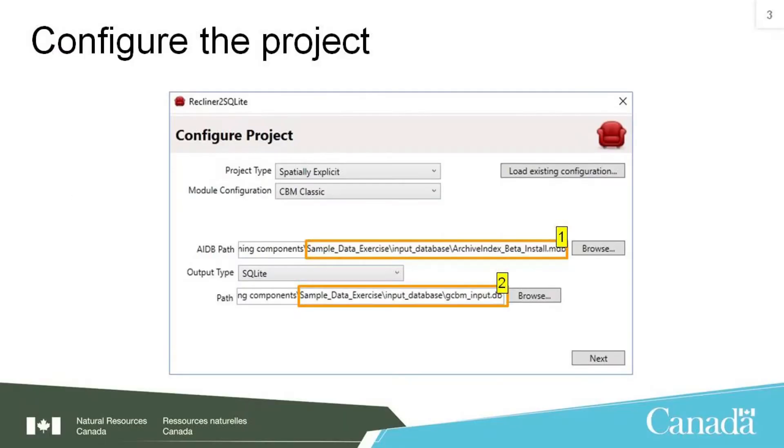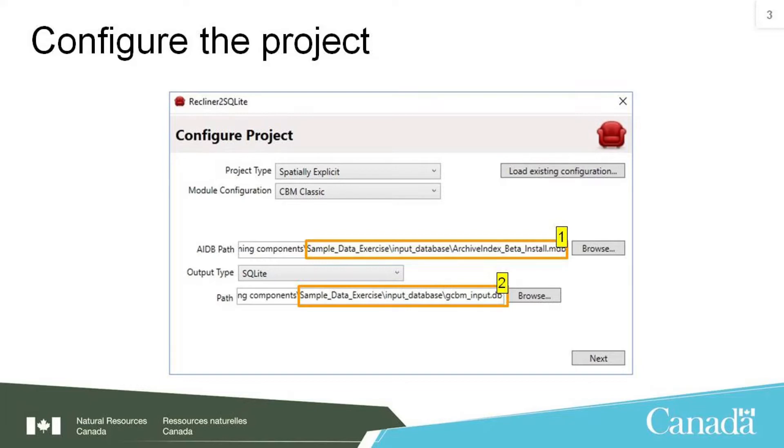A recliner to SQLite window will pop up displaying the configure project options. This is where the archive index database and the project input database to use for the simulation can be identified. As mentioned in the first training presentation, the archive index database contains all of the aspatial modeling parameters.